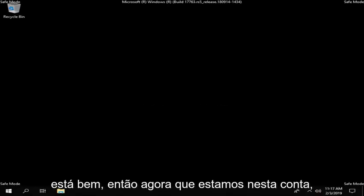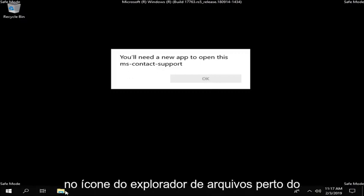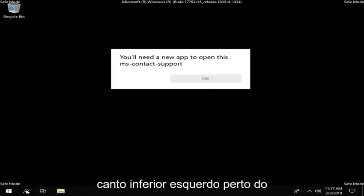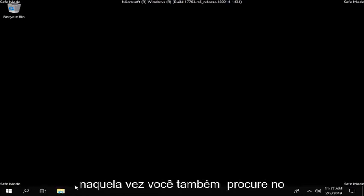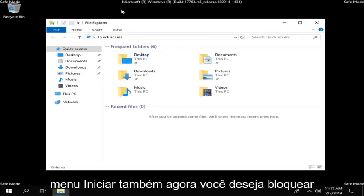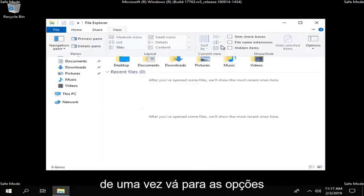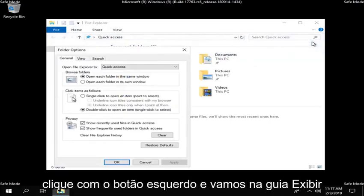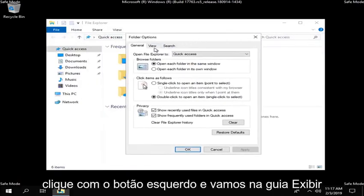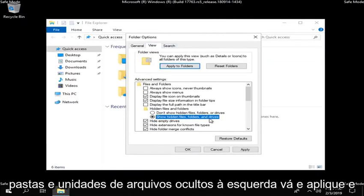So now that we are in this account, go ahead and left click on the file explorer icon near the bottom left corner near your start button. Left click on that one time — you can also search for it in the start menu. Now left click on the view tab up at the top, head over to options, left click on that, and left click on the view tab. Underneath hidden files and folders, select show hidden files, folders, and drives. Left click on apply and OK.